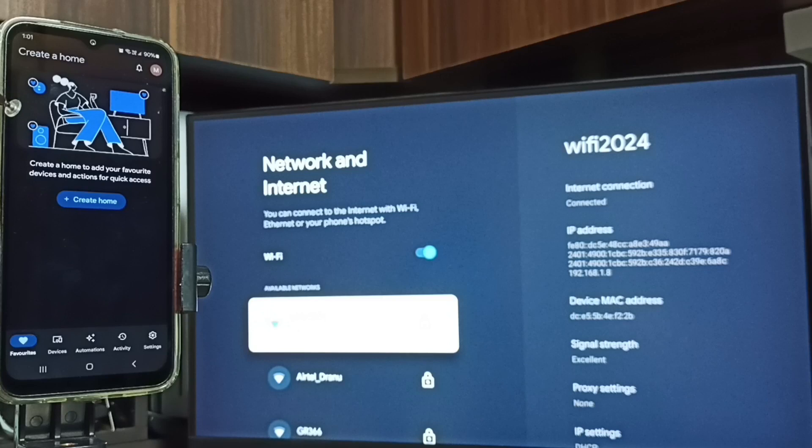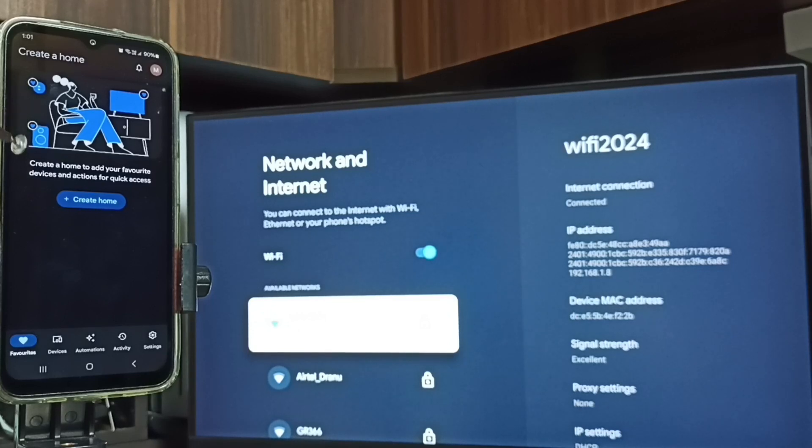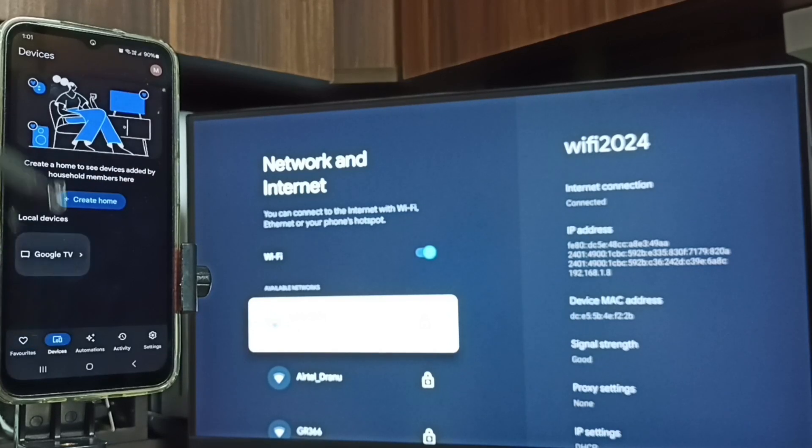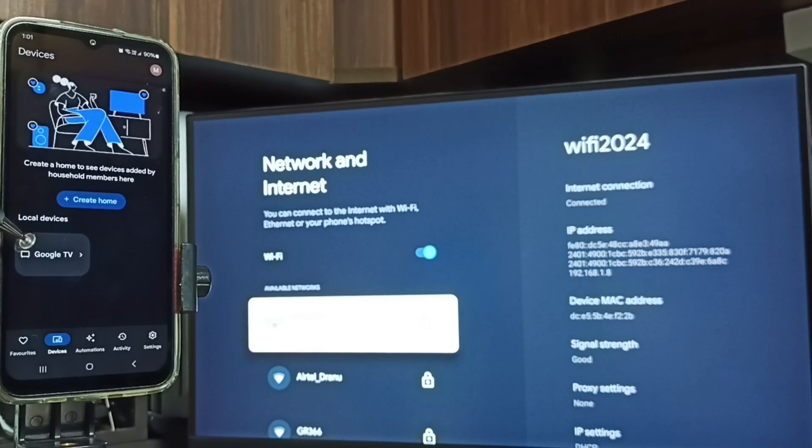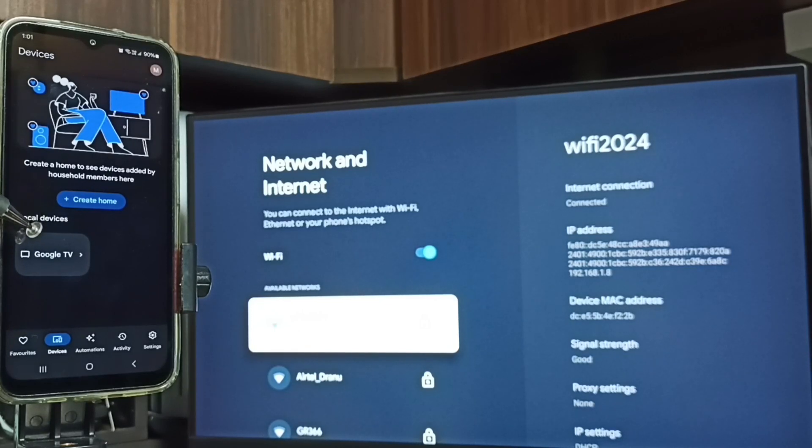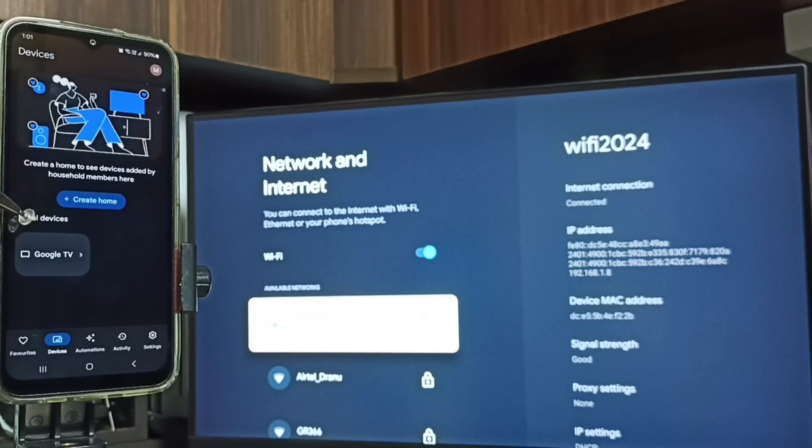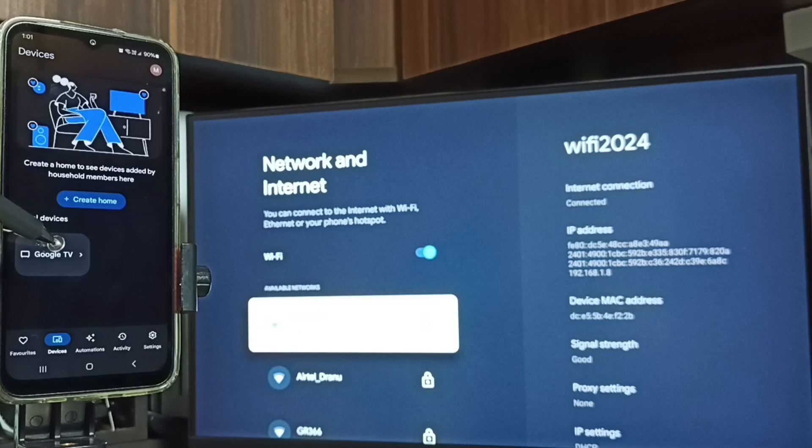Then login with the Google account. I already logged in. Then tap on this devices tab. Here you can see Google TV. This is the name of the TV which I am using. This means this mobile phone has detected Google TV in the same WiFi network. Tap on this TV name.